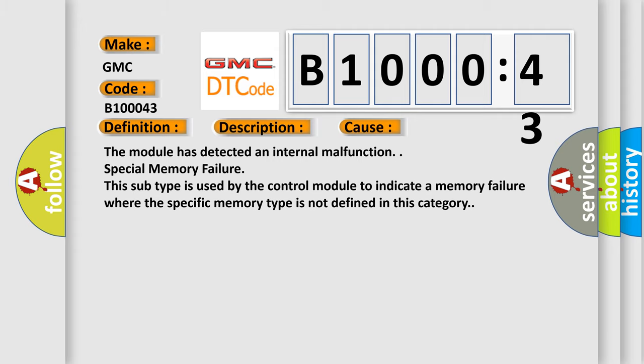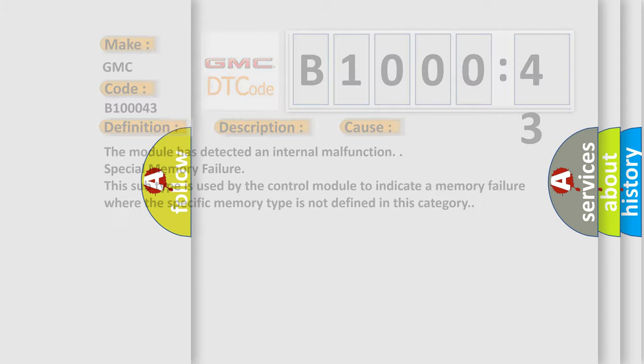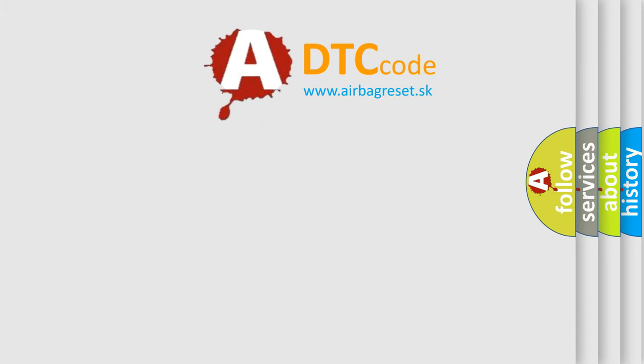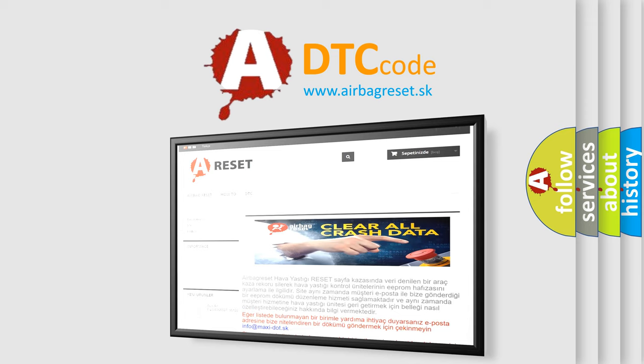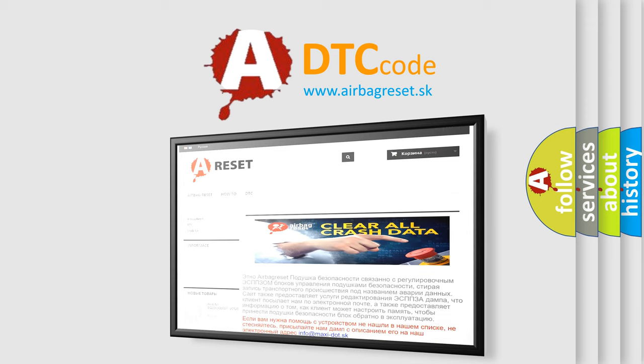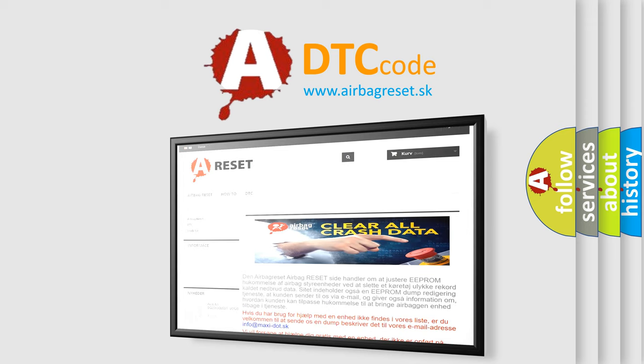The Airbag Reset website aims to provide information in 52 languages. Thank you for your attention and stay tuned for the next video.